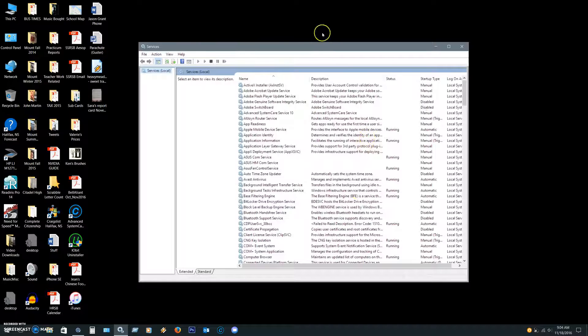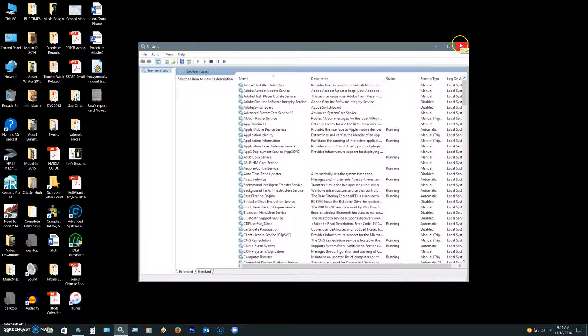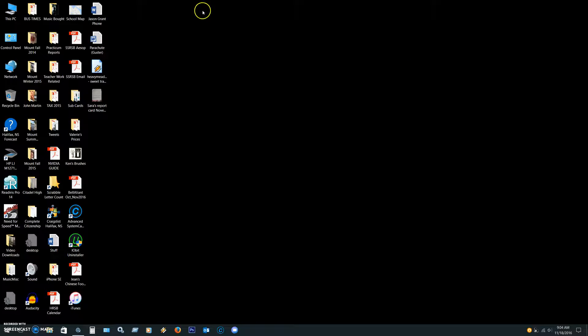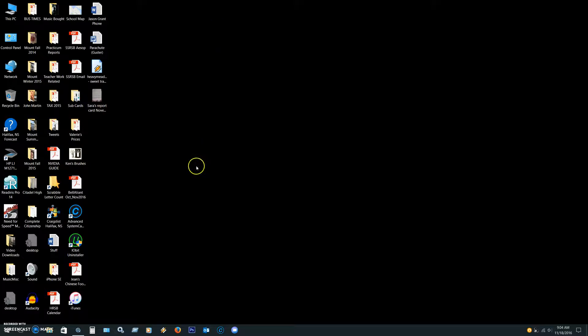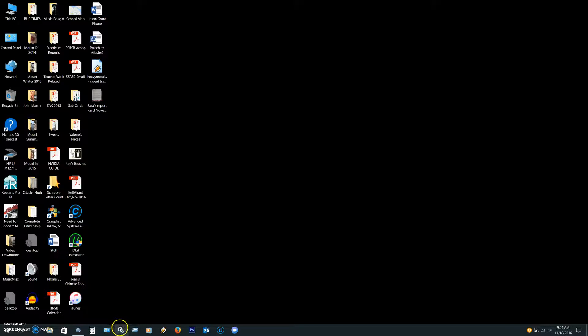Now I'm going to close the Services. I'm going to refresh my desktop screen with the right-click. And now, when I open Services...